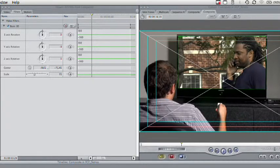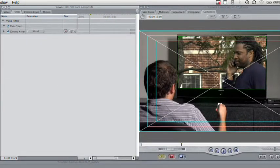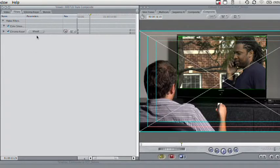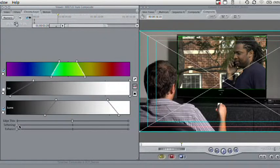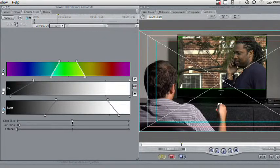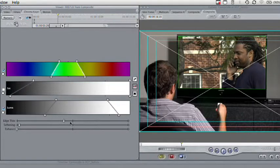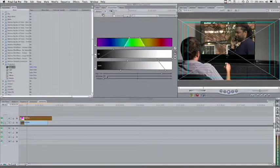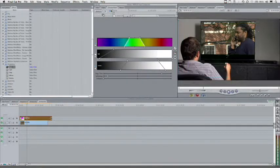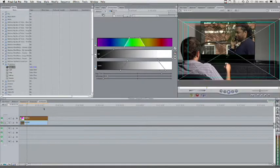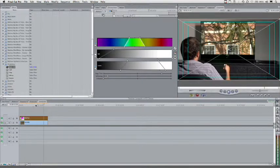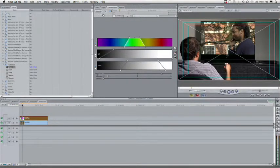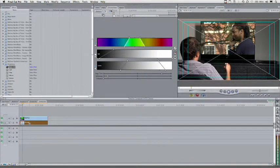Now, to soften that out, we can double click, come on over here to the visual chroma keyer and just tighten the softening up, and then adjust the edge thinning until we're happy with it. We can tweak that, and what we have there is a good proxy effect that shows us that these two clips are going to work well together.